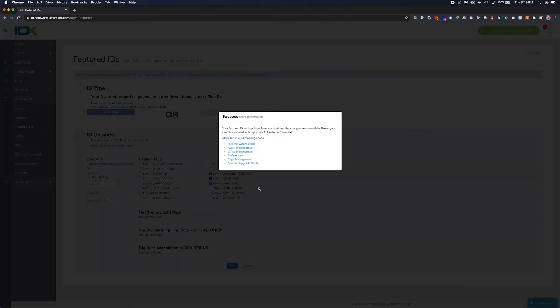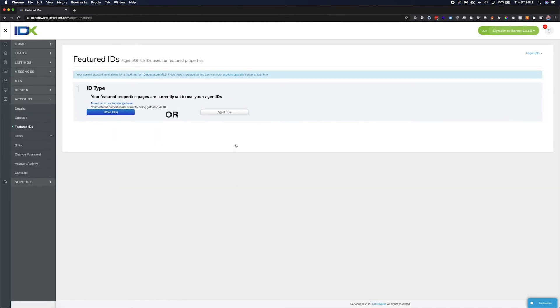If you have a large office or several offices, it may benefit you to use the Office ID option. This will save you from having to select every single person individually.